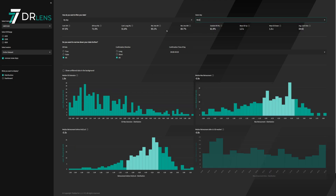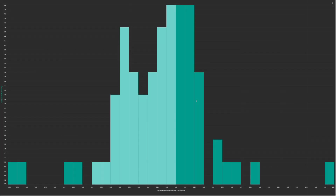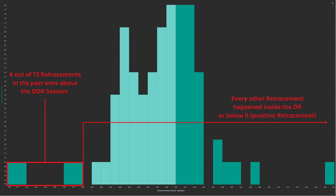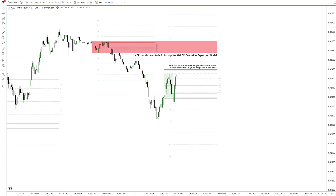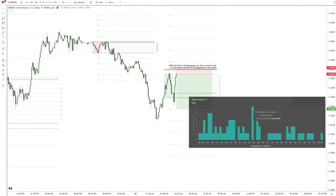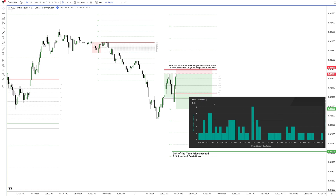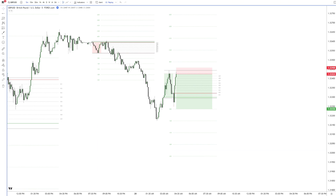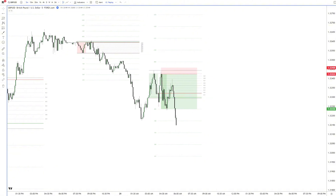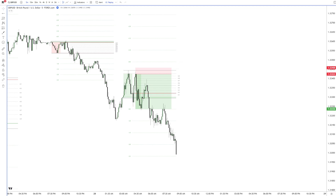Whenever British Pound had a short confirmation in the Wednesday ODR between 4 and 4:30am, only 4 out of all 73 retracements went above the DR. That is approximately 5.5% out of all retracements — every other retracement happened either inside the defining range or below it, which is considered a positive retracement. Probabilities can't get better here for this high to hold. 15 minutes later price goes all the way back to the IDR high and closes below it — one of the best possible retirement setups you can get. Even though historical data suggests a target of 2.3 standard deviations to be met with 50% probability, let's go for the 0.5 standard deviation since it's more than enough. Price reached the target without a problem, and right at the session end it even hit 2.3 standard deviations.